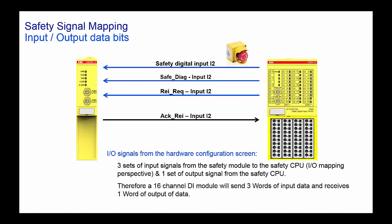Therefore 16 channel DI module will deal with three words of input data and one word of output data. One has to enter appropriate names to all of these variables as per the requirement.